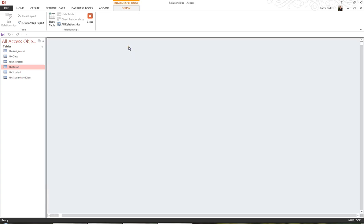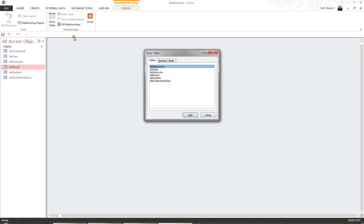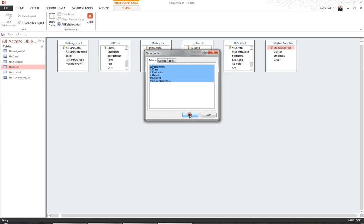What I can see in my Relationships window is that I have no tables showing, so I'm going to click the button Show Table. Here are a list of the six tables that I have in my database, and I wish to add all of these tables to my Relationships window, so I'm going to simply drag from Assignment to Student in Class, and click the Add button, and all the tables appear in the background. So now I can click the Close button.